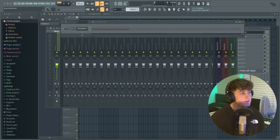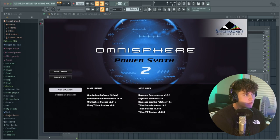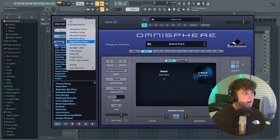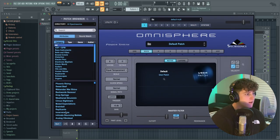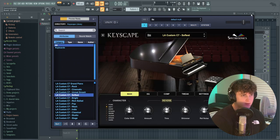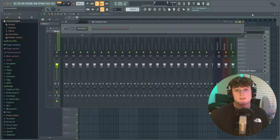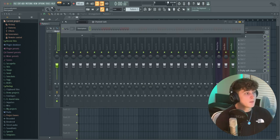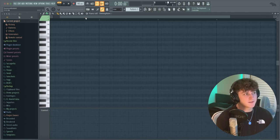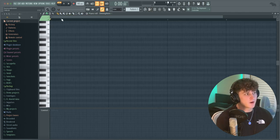I've got this Omnisphere patch pulled up. I'm going to go into Omnisphere, go to the Keyscape library, and pull up the LA C7 Softest right here. You can literally use FL Keys for this — it doesn't matter what piano you're using. Let's get right into the first technique.